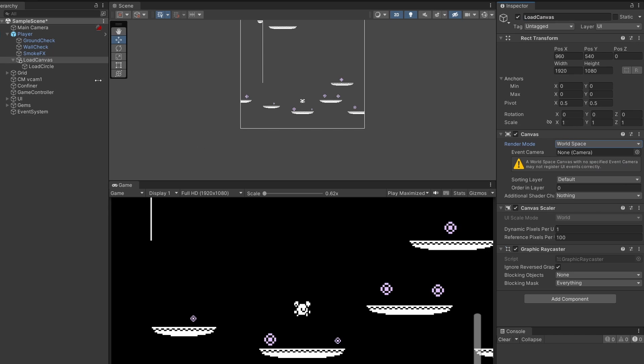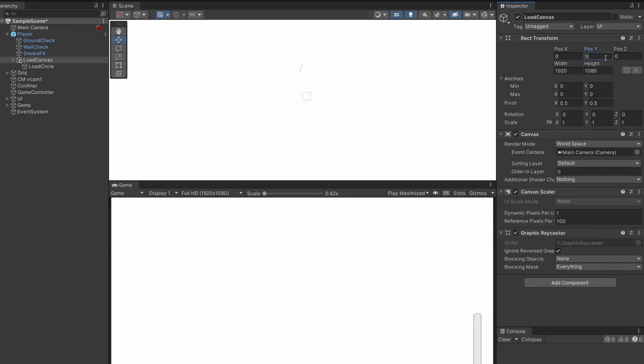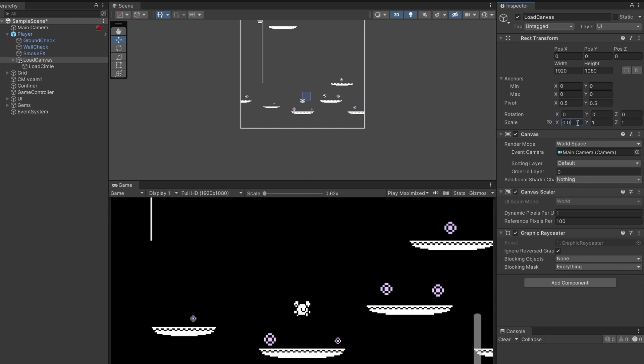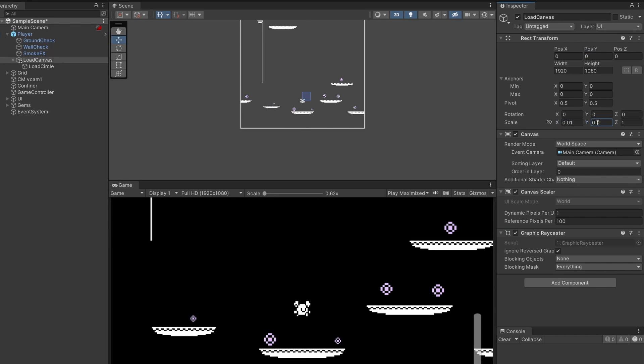This follows around on our player and the camera to main camera. Make sure your canvas's transform X and Y are set to 0 and 0. This is way too big, so go scale 0.01 and 0.01 in the X and Y.